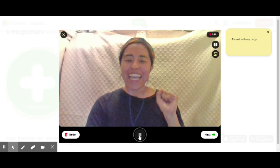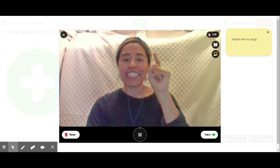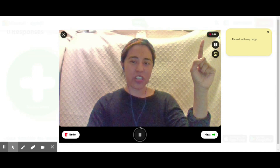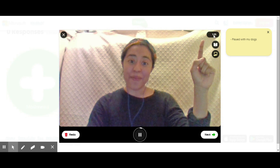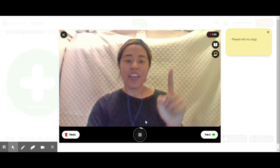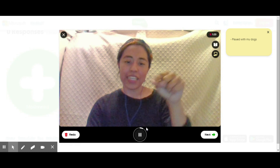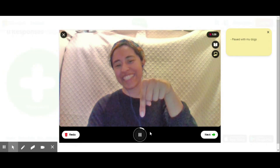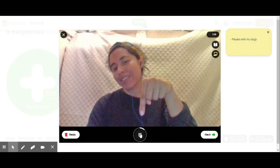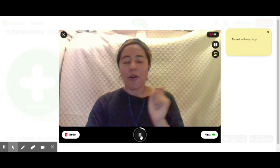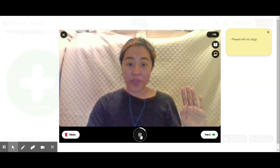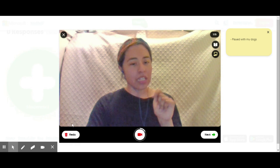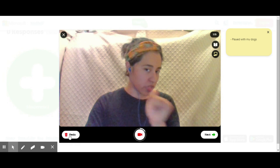I'm going to go ahead and click on it. It does a nice countdown for me, and then I can see up there that it's recording and how much time I have left, and also down here is the pause button where I can also see how much time is left.